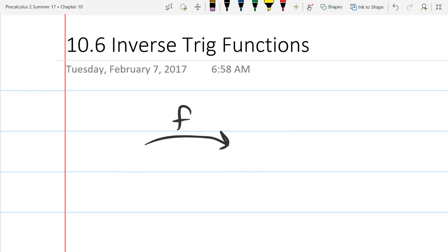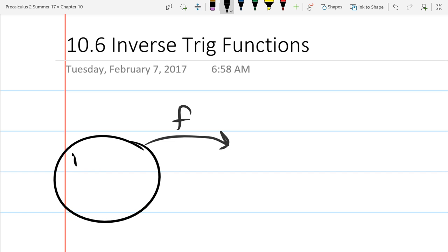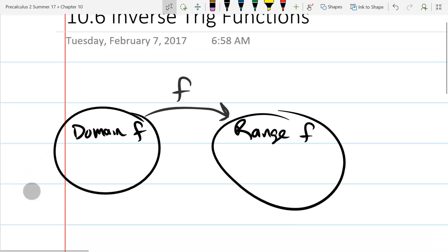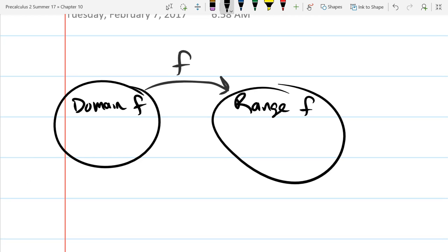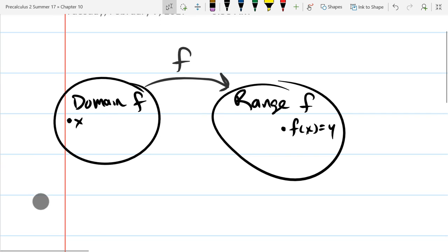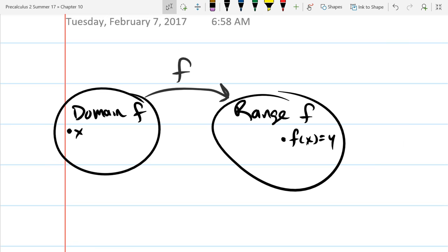Our function goes from one set to another set. The set on the left is called the domain of f, and the set on the right is called the range. A function takes an element inside the domain — we're usually going to use the letter x to represent that quantity — and it sends it to some other number. We usually use the letter y for anything in the range.